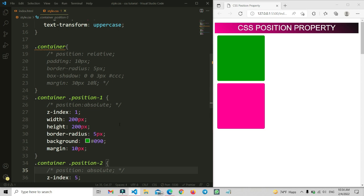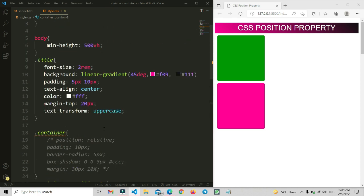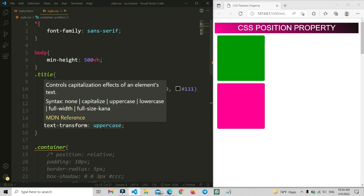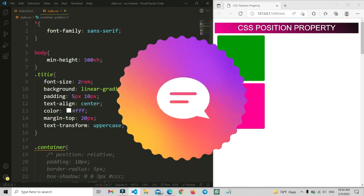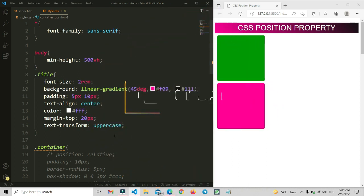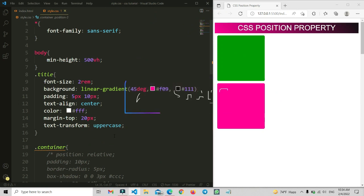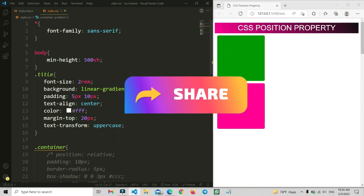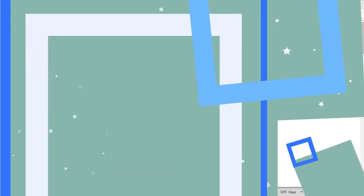I hope you understand how CSS position properties work. I have explained all four position types and shown the practical process of how each one works. If you have any questions about this position tutorial, please ask in the comment section below. If you found this helpful, please like and share it with your friends, and subscribe to our channel and press the bell icon to get daily updates.